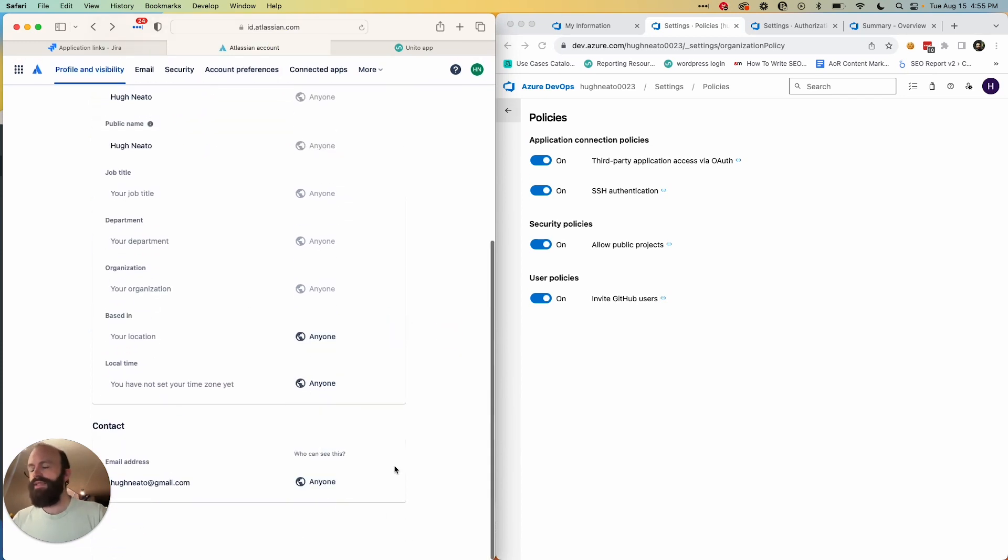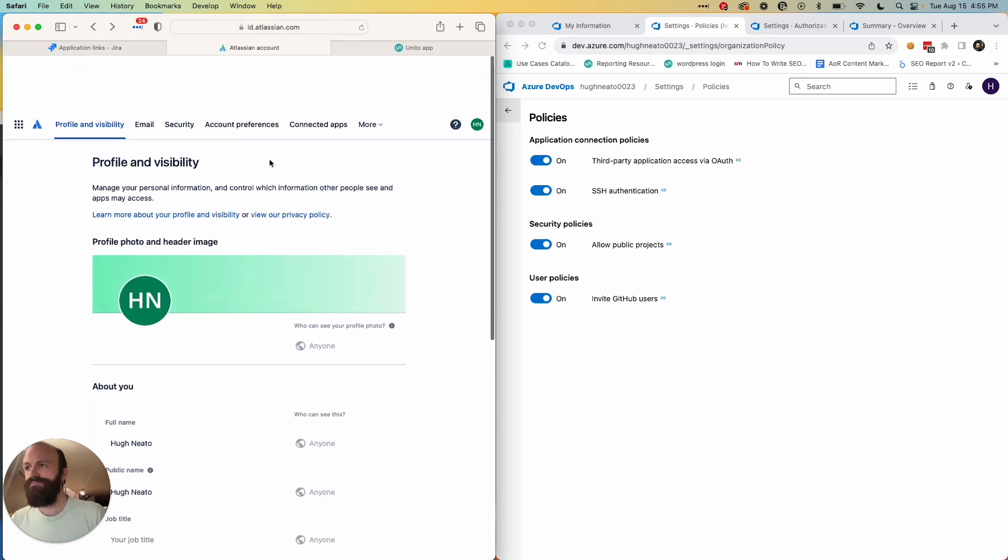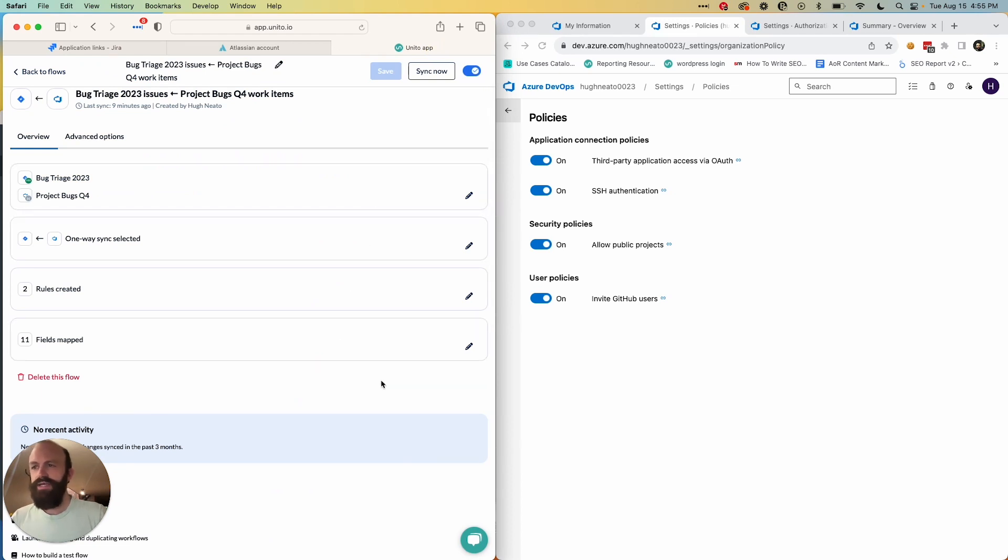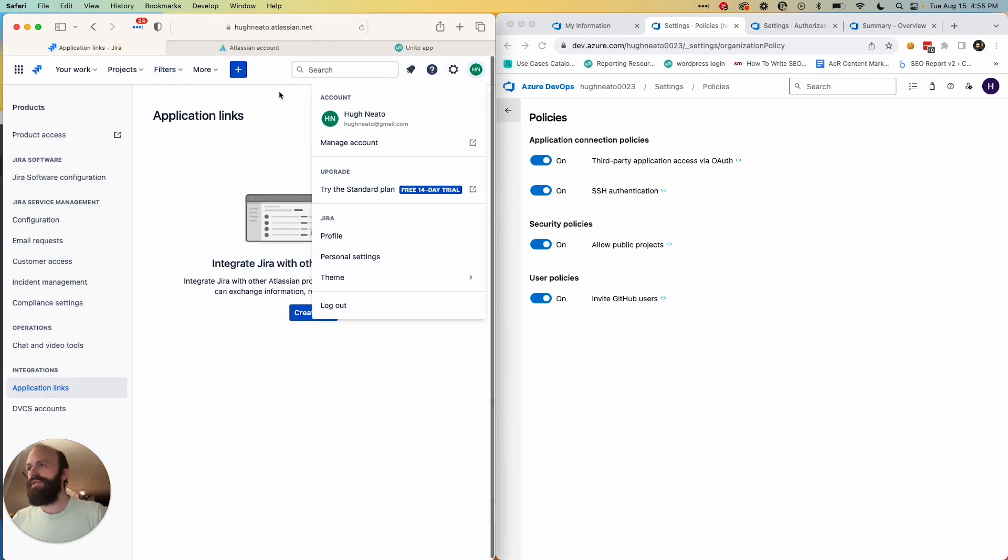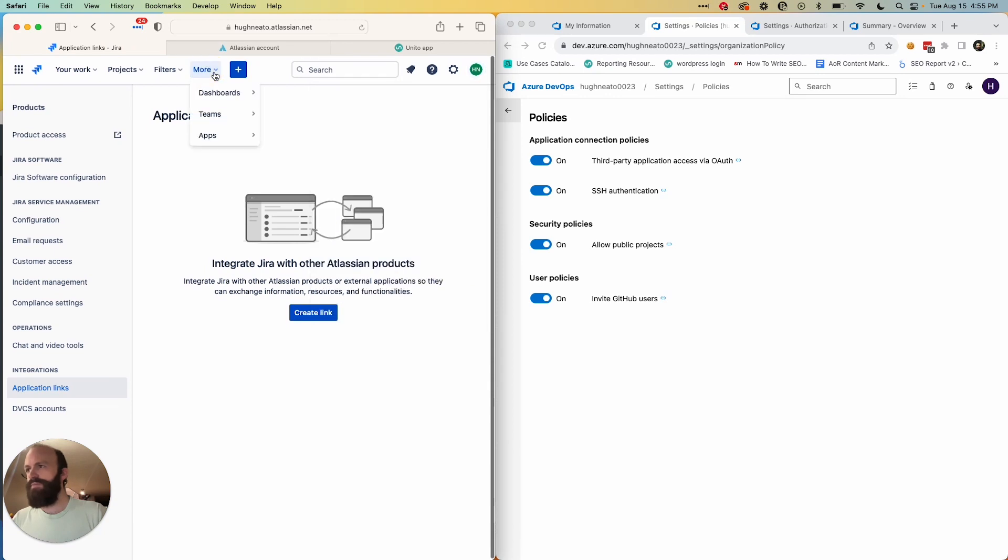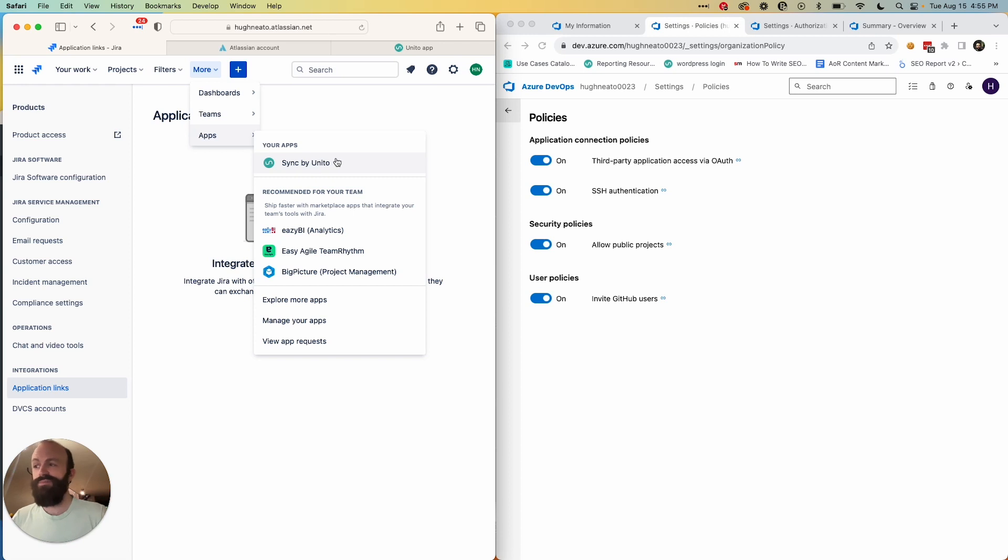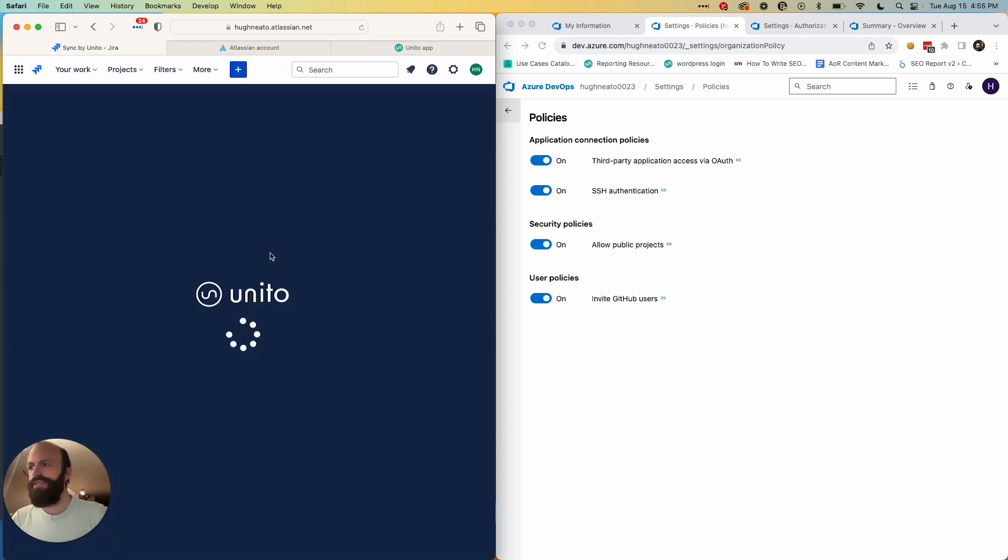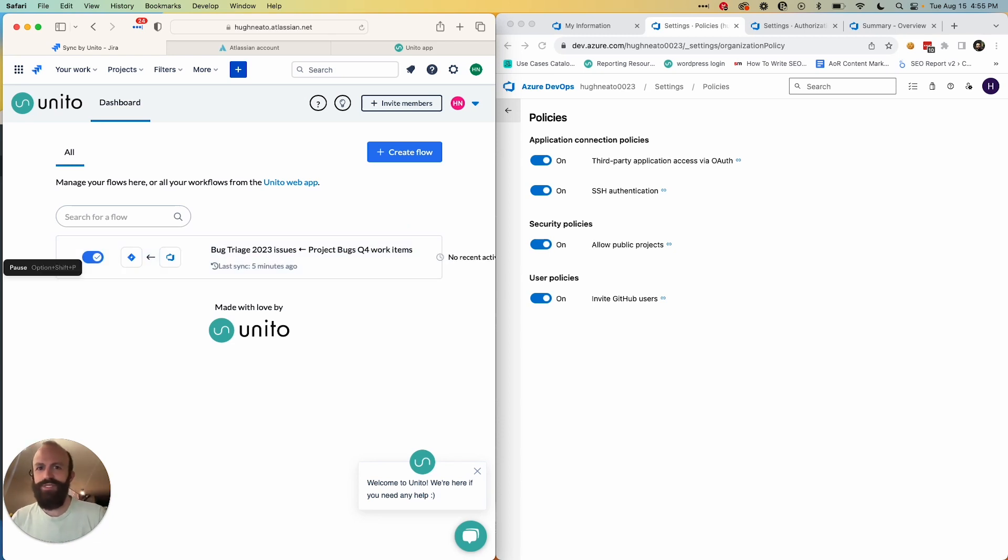And then the other step is to add an application link, which will be detailed in that article I mentioned earlier. Once those steps are completed, you can create a flow and sync your work between these two tools. And if you're a Jira user primarily, you can even do so directly from your Jira interface using the Unido app, which I will also link to in the description below so you can build your flows without leaving the Jira interface if you prefer. If you have any questions, don't hesitate to reach out and let us know. Thanks for watching.